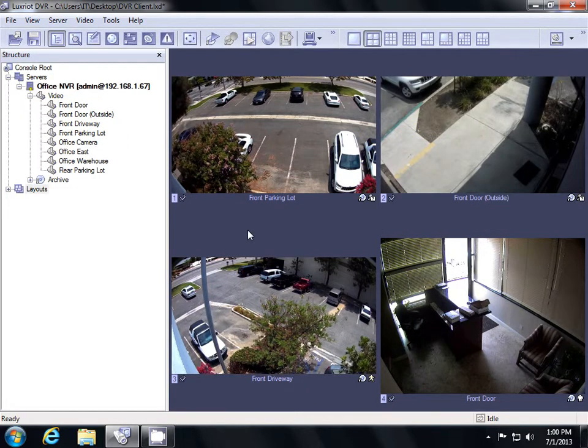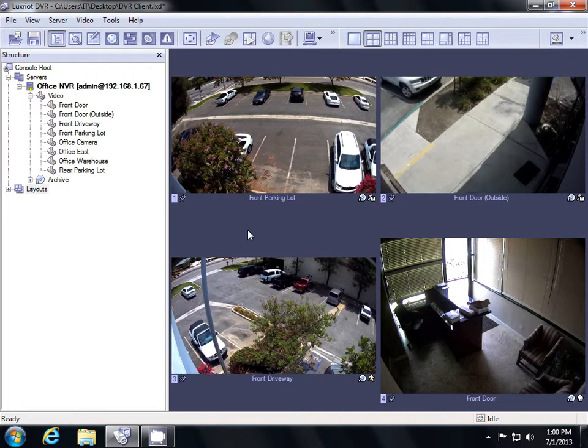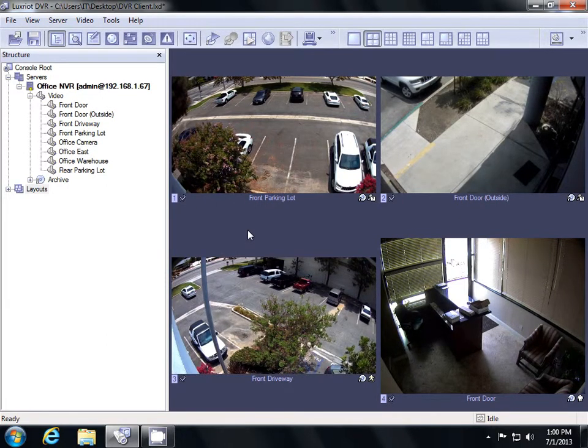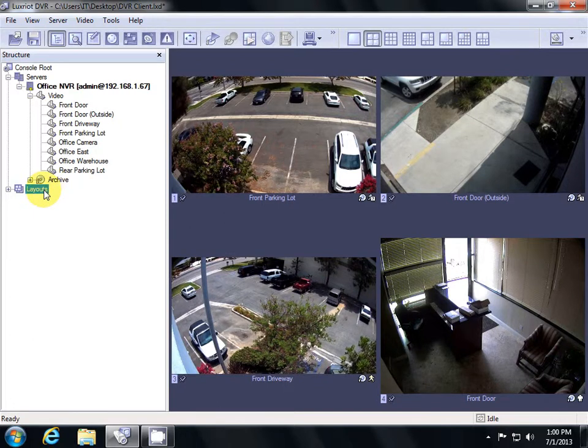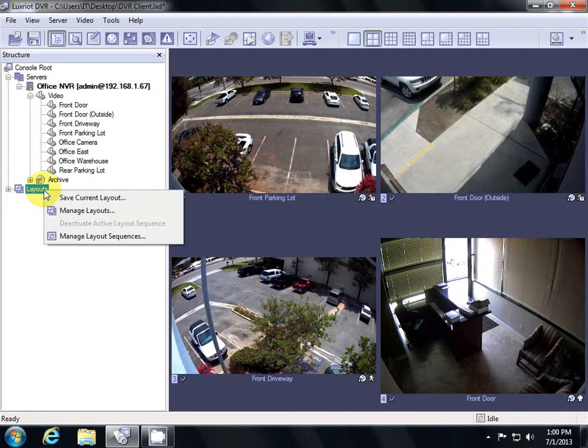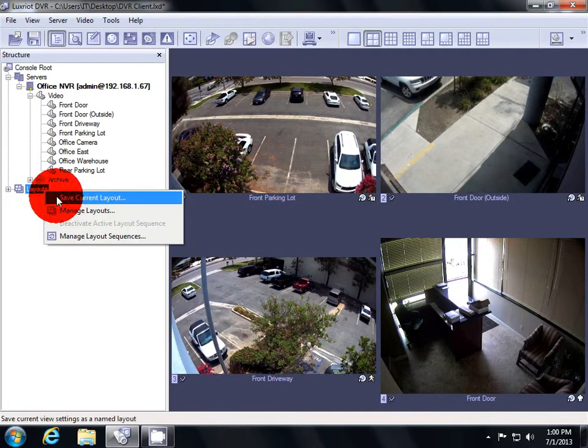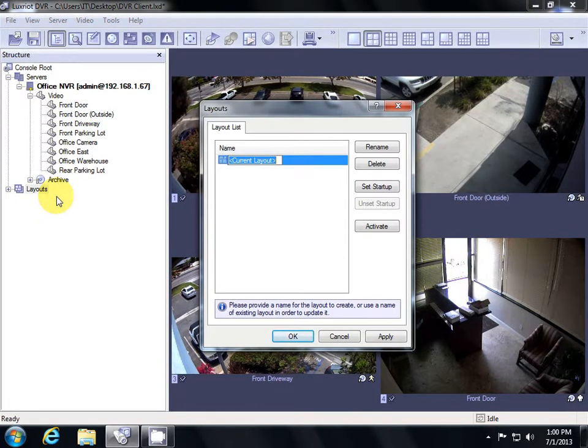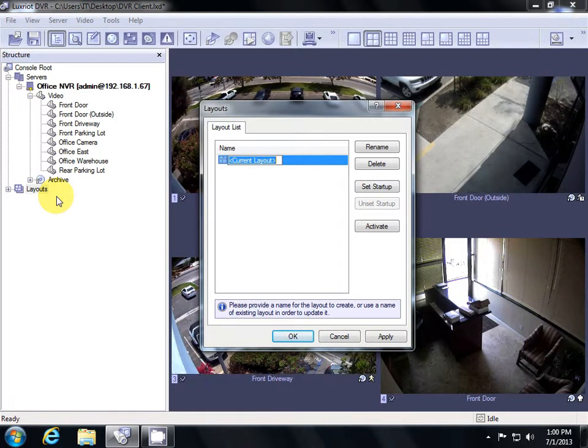Once you have your layout saved just the way you like it, you can save it in the DVR software by going over to the left and selecting Layouts. Right click and hit Save Current Layout. You can name it whatever you would like. Be sure to give it a name that's descriptive enough that you'll remember it later. Some example names you could give it are My Favorite Cameras or Parking Lot Camera.